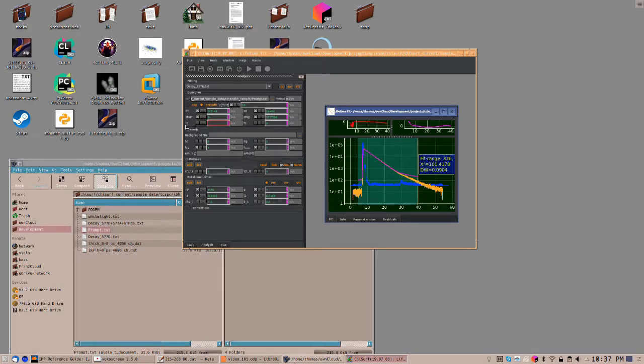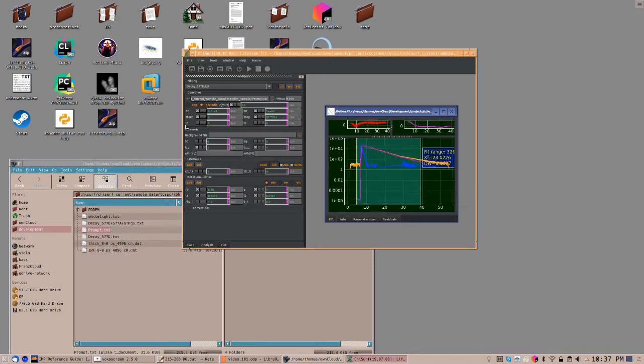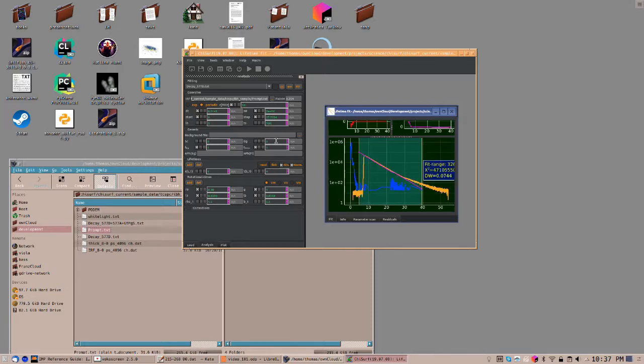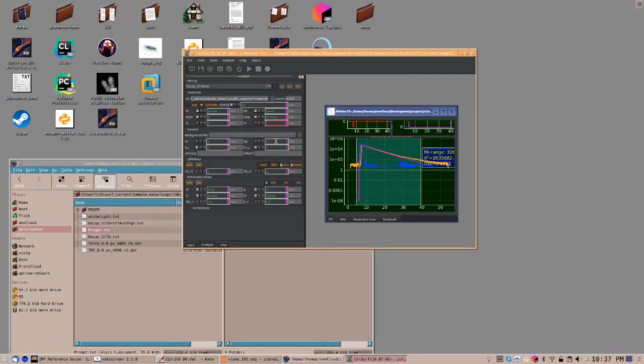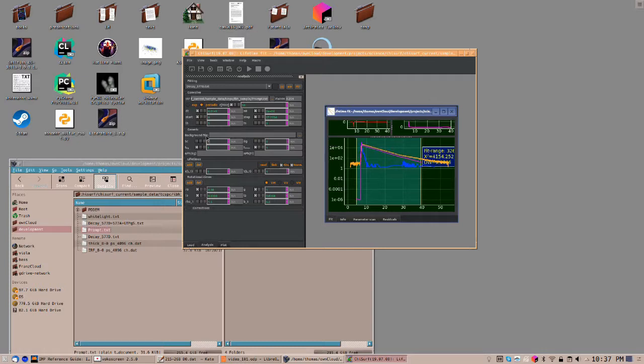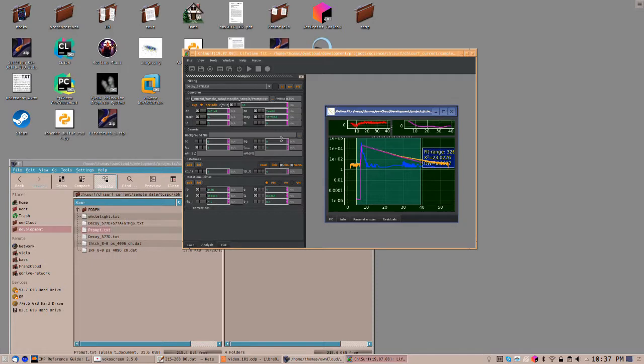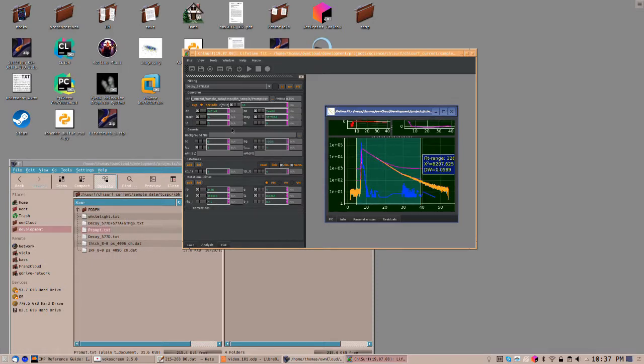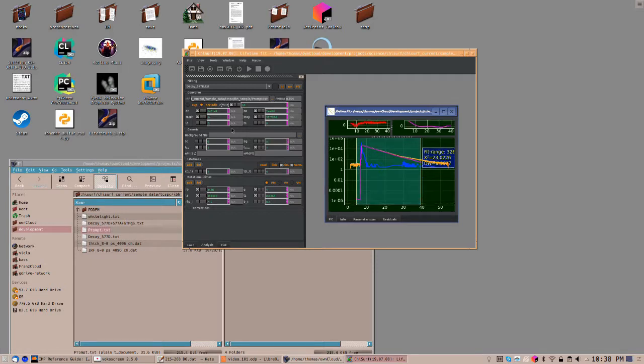Usually, only positive values make sense. TS refers to the time shift of the instrument response function. SC refers to the scattered light. BG refers to the background, a constant offset.